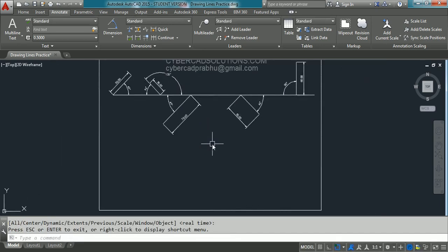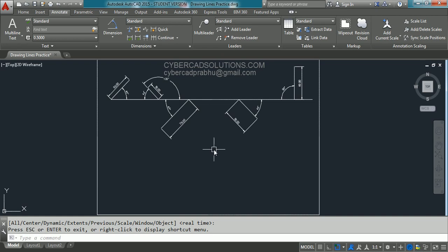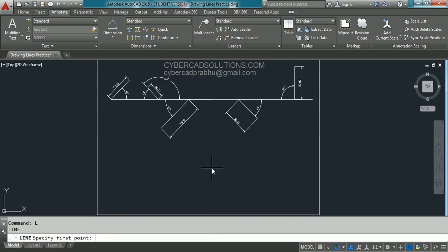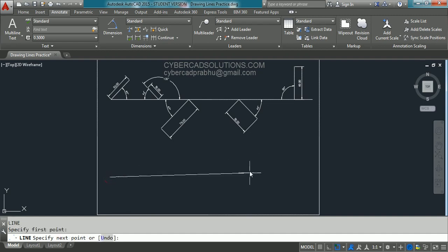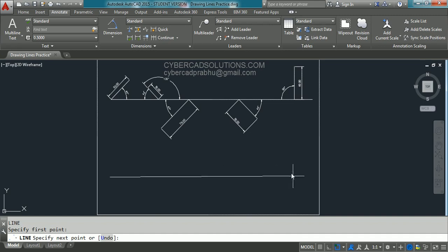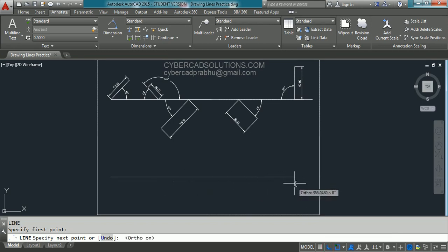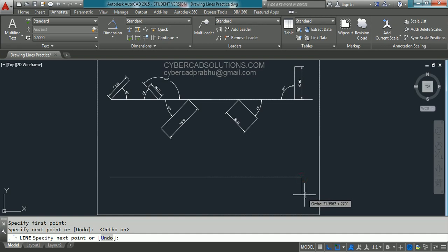Let's start the practice. Try to use zoom with your scroll button to bring the required area into the current viewport. Now take the line command — I am typing L at the command prompt and pressing Enter. I want to draw a horizontal line, so I am switching on ortho mode by clicking on the status bar. You can observe the line is coming in a horizontal manner. Click the second point and press Enter to finish. We have got the horizontal line.